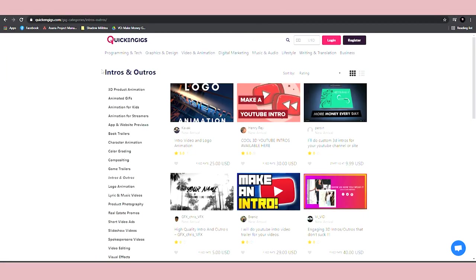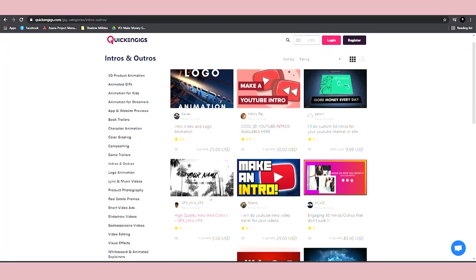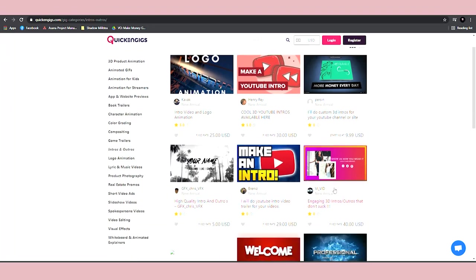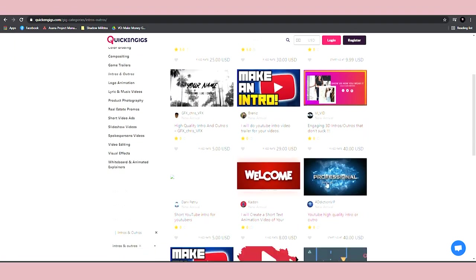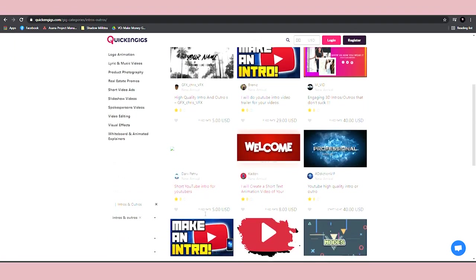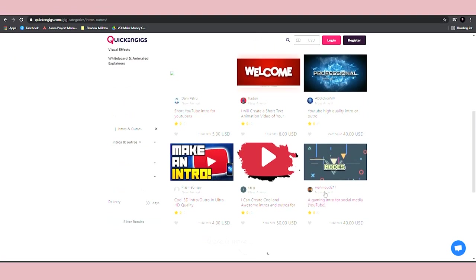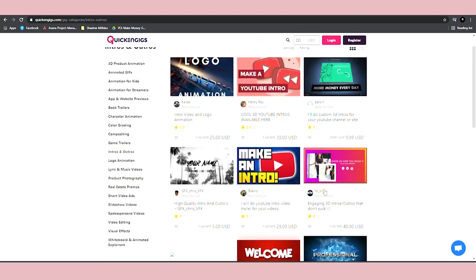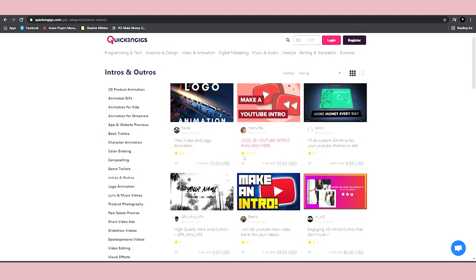If you search for intros and outros on this website, you will be able to see that people are providing these types of services. There are not many people providing the service but the ones that are providing these services are already making money. As you can see, cool 3D intros for $30.